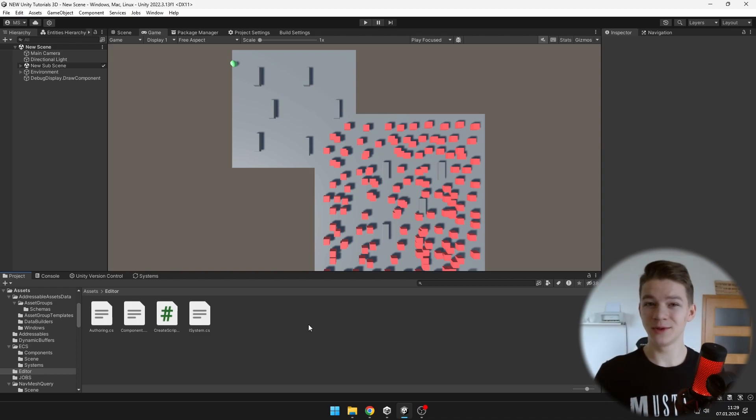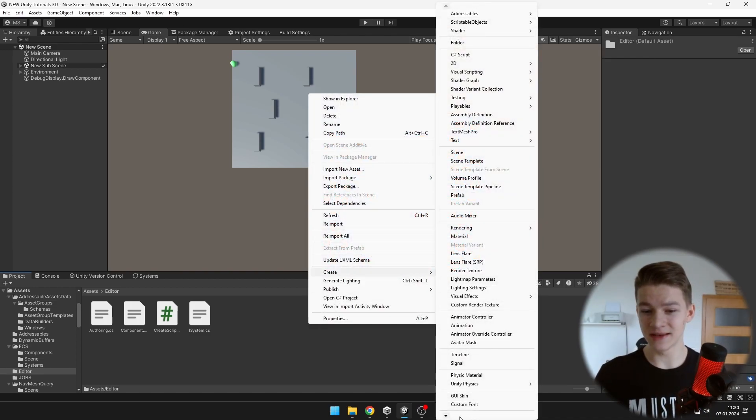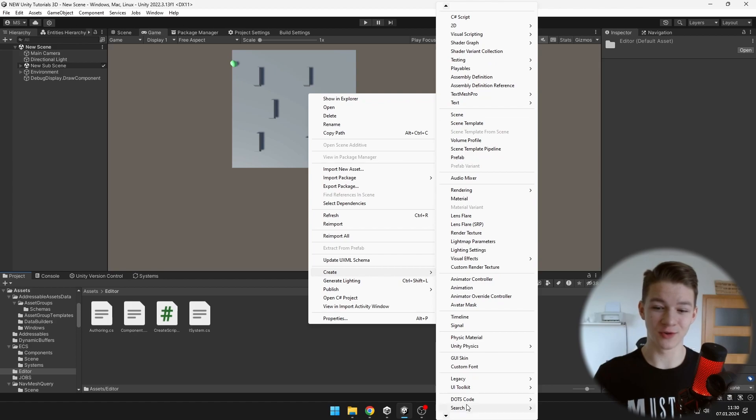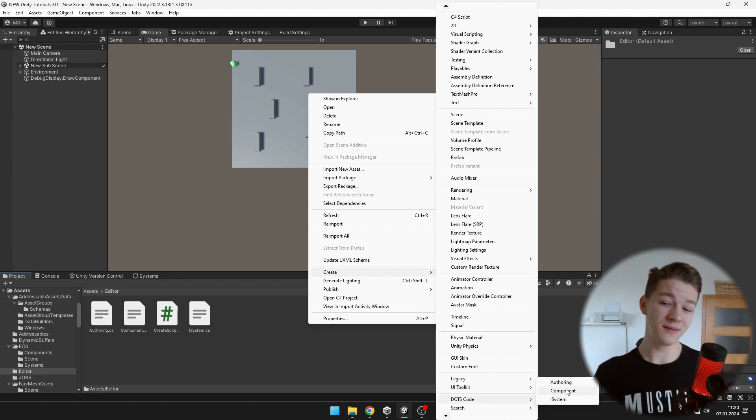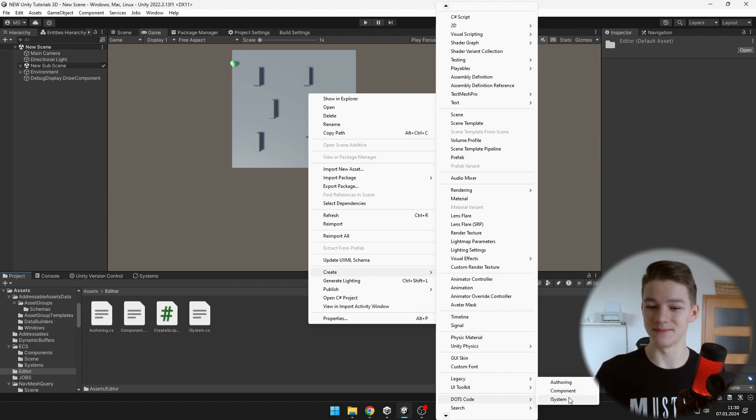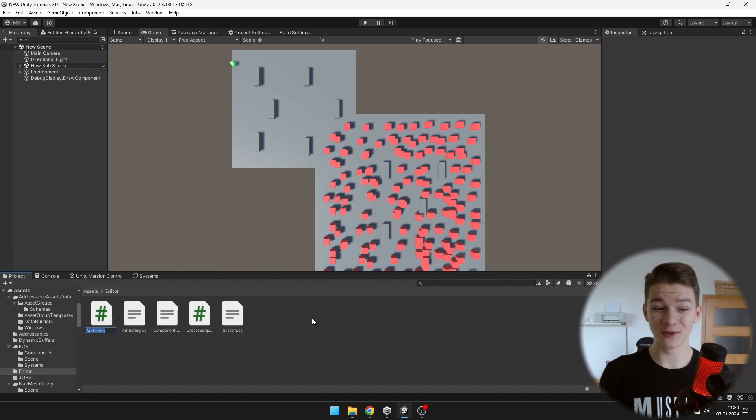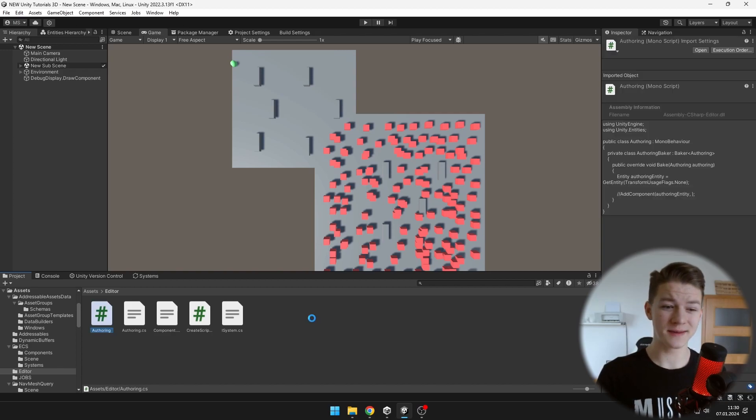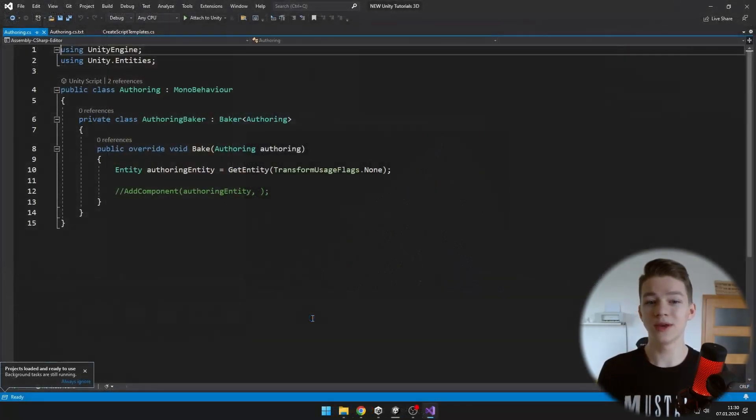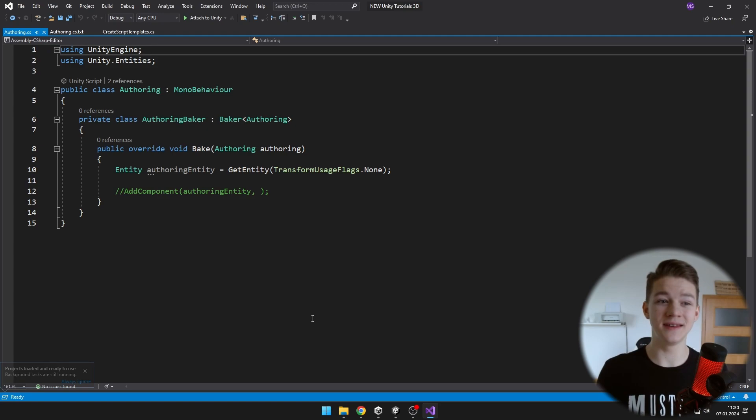So you will be able to just right click, create, search for your DOTS templates and you will be able to easily create the authoring script, component script and iSystem. So when I try creating the authoring script, which always takes quite a lot of time to create, we can see that I already have all of the stuff that I need in here.